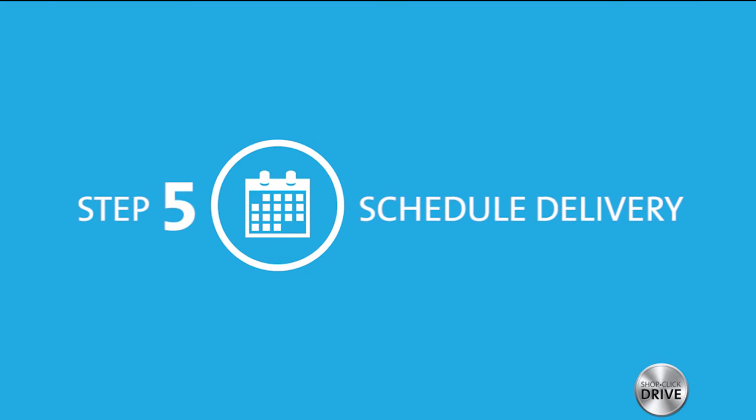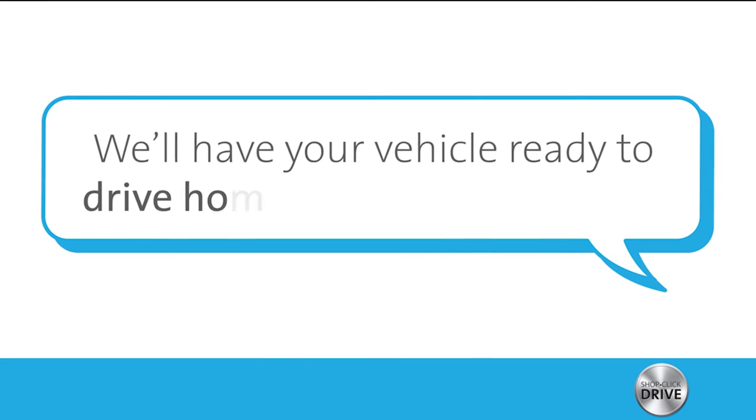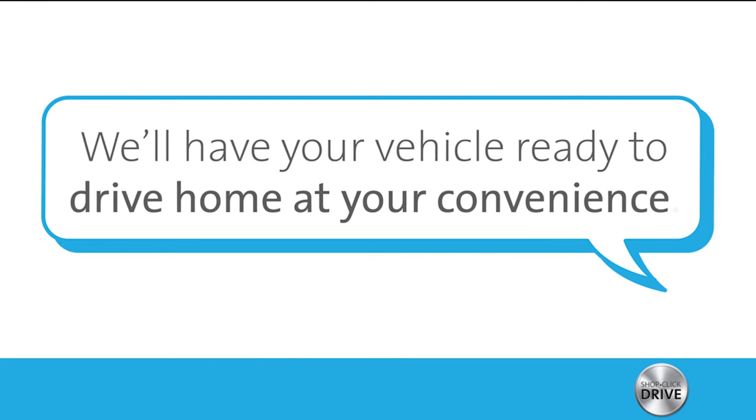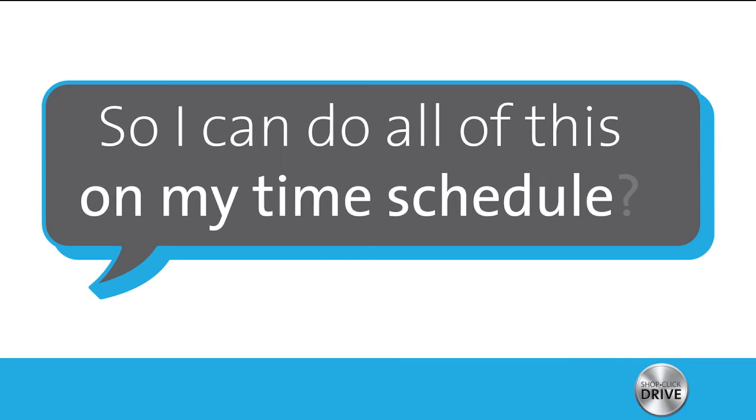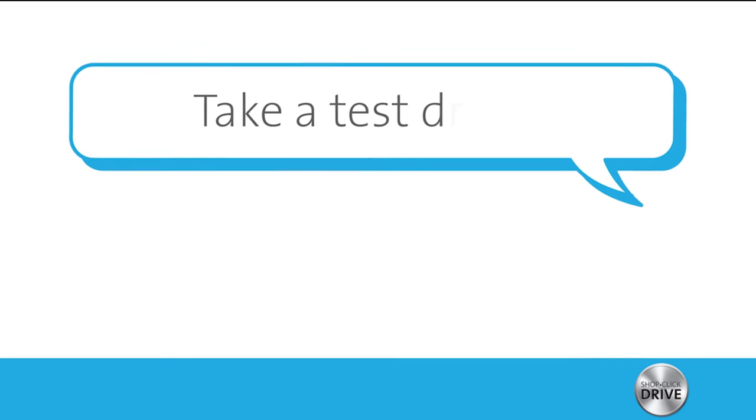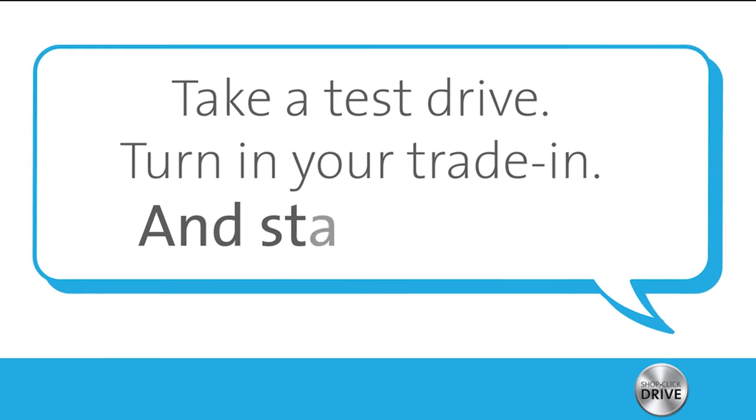That's step five, I assume. You're paying attention. We'll have your vehicle ready to drive home at your convenience. So I can do all of this on my time schedule? Yep, take a test drive, turn in your trade-in, and start driving.